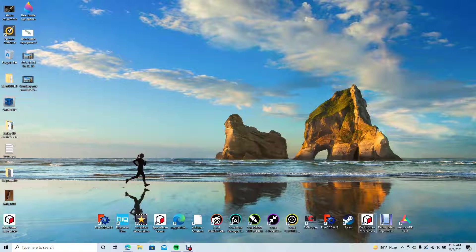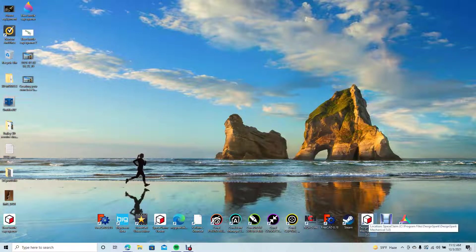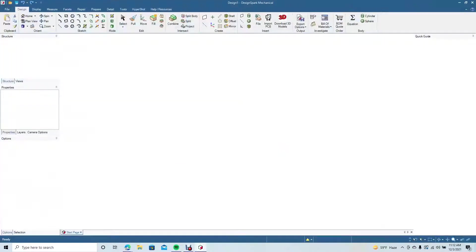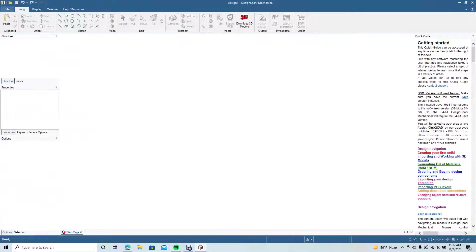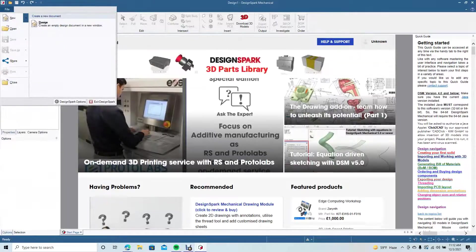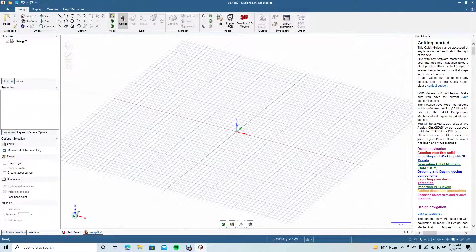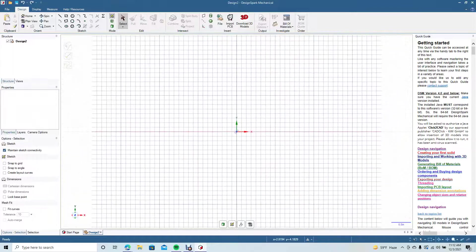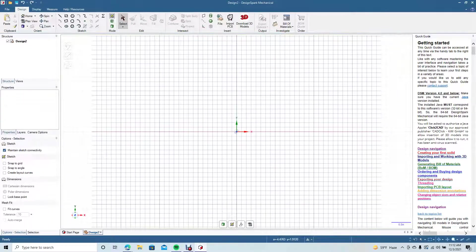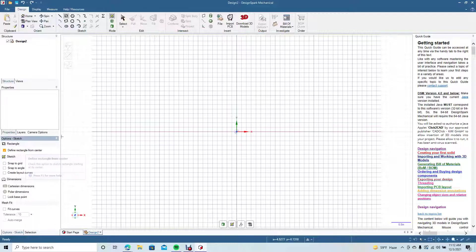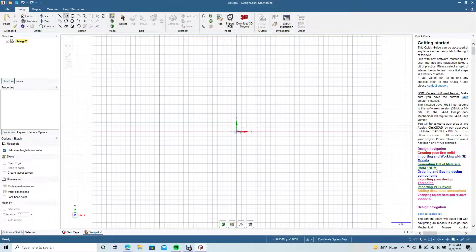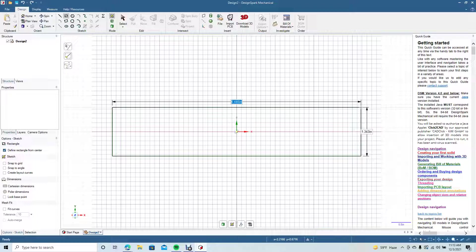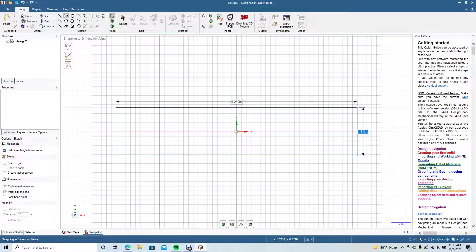The first thing we want to do is open up DesignSpark. We'll go ahead and go File, New, New Design. Change to the plan view, grab our rectangle tool, make sure that define from center is on. We're going to click in the center and drag out. I want the length to be 6.25, I want the height to be one.